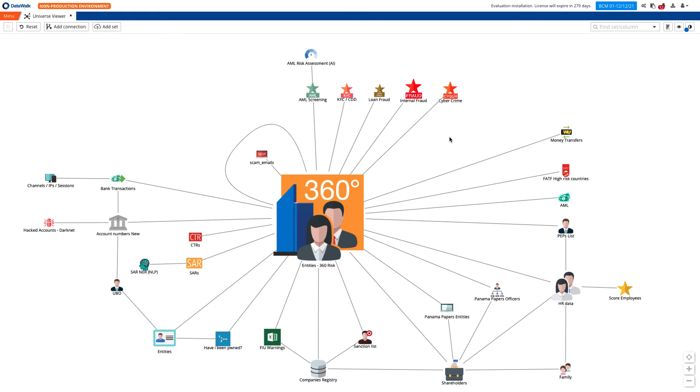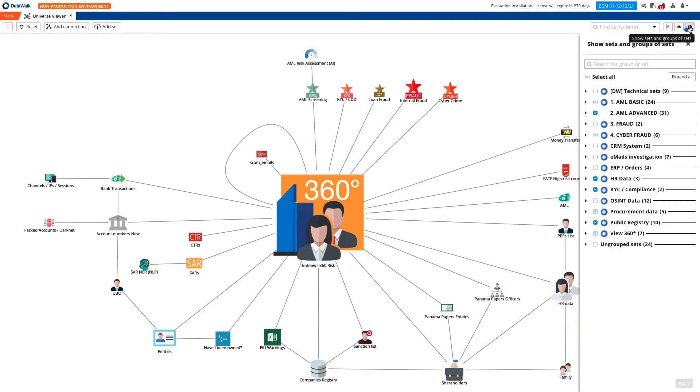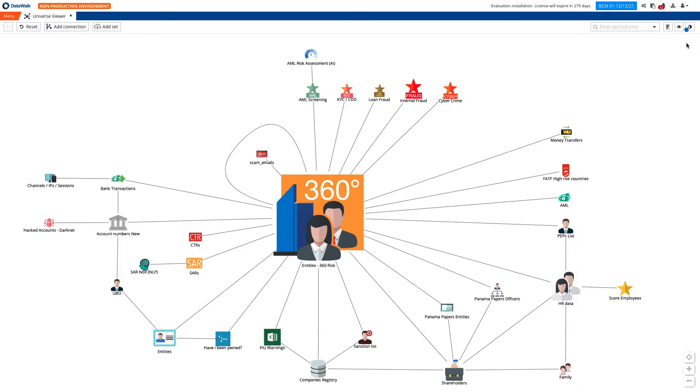This demonstration shows how DataWalk software provides a holistic 360-degree view of financial crime risk. DataWalk combines your AML and KYC data with your other data such as fraud, cyber data, and OSINT, enabling you to perform efficient AML investigations and weed out false positives.